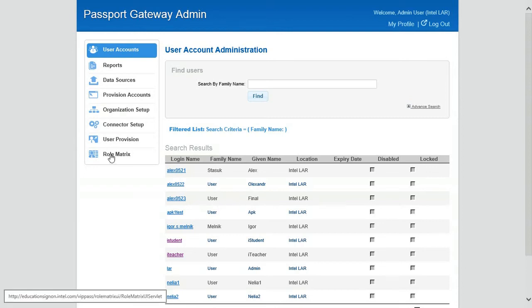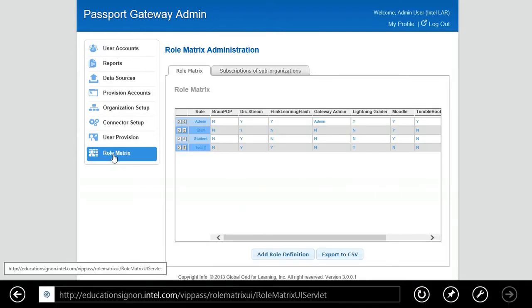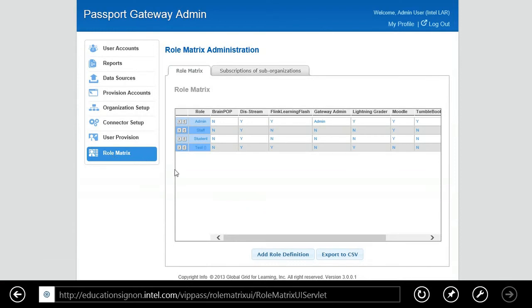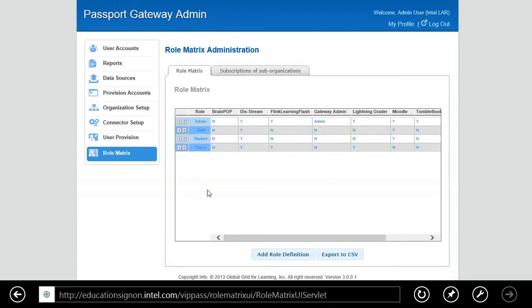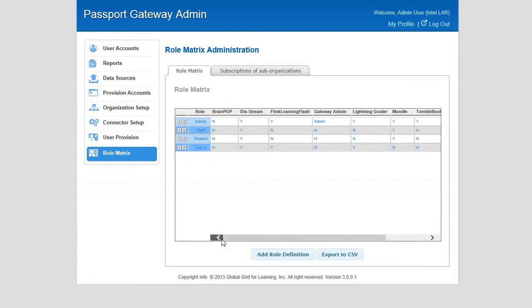Now let me take you to the actual role matrix so I can show you how we'll provision the different types of content. You can see on this screen for the admin there's currently four roles set up, but you can set up as many as you like. You can have a superintendent, a principal, the teachers, the students, etc. We currently have staff, teacher, student, and a test. Across the top you see the different types of content that's available to this particular school.